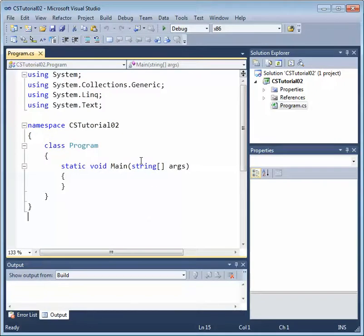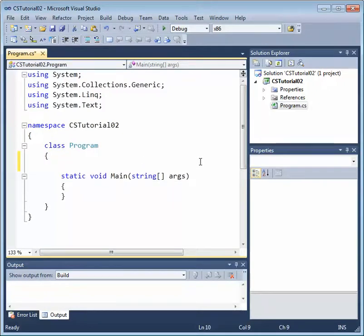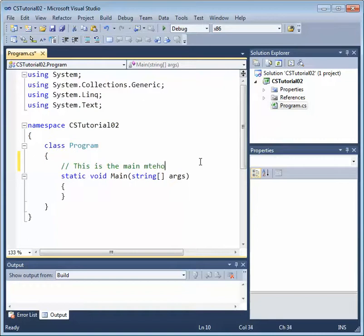let's add a comment. So I'm going to add a single line comment and this will say, this is the main method where our program starts.